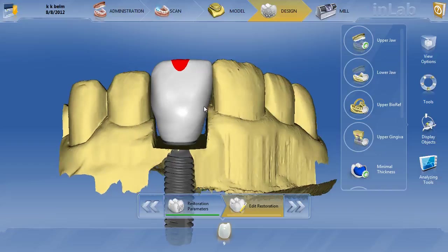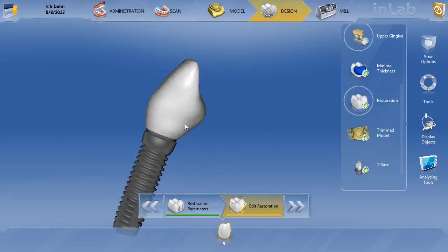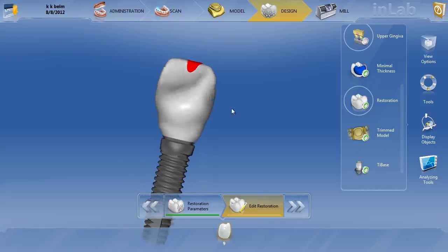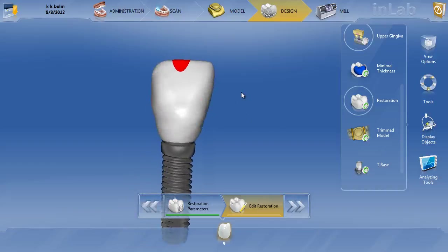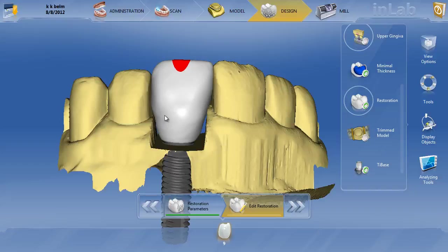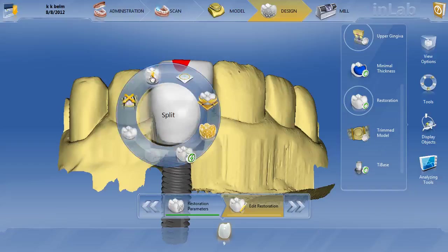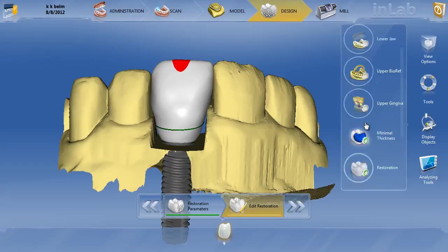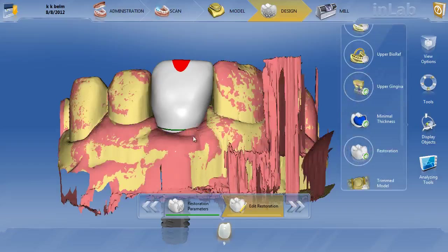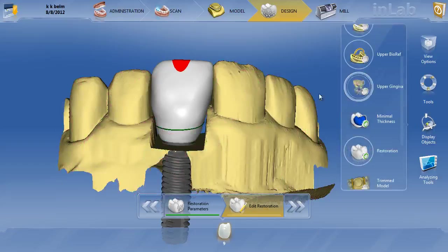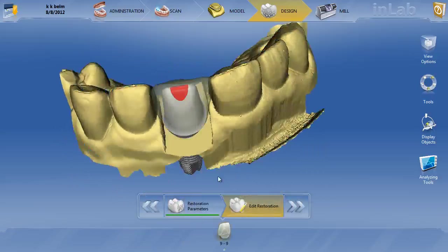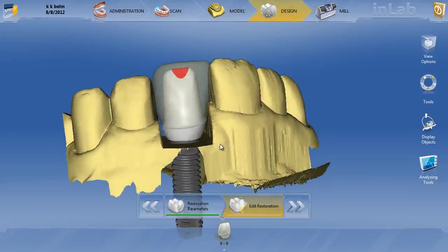Turning off the gingiva, notice the emergence profile — there are no lips, just a smooth root form all the way around. Turning off the trim model, you can see uniform smoothness from that titanium base all the way up — no lips — so the tissue will just shrink right up against this. Once the design is finished, right-click and click split restoration. The split line comes up — I usually don't manually change that — and we can check where it's at in relation to the gingiva. It's a little high, but we'll fix that, then go ahead and split the restoration.